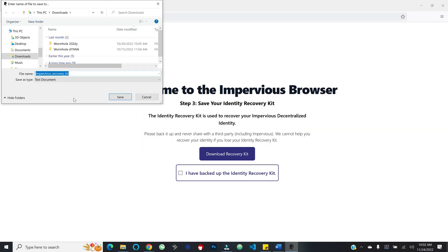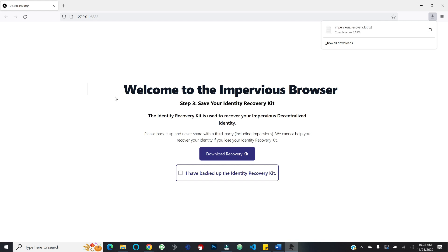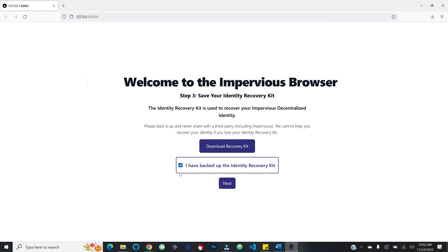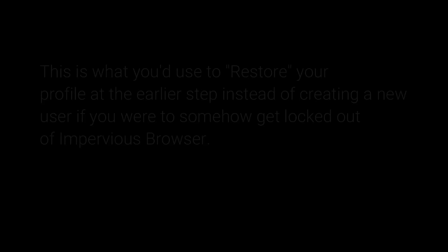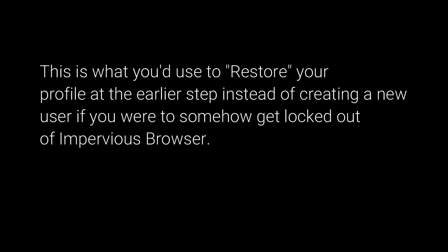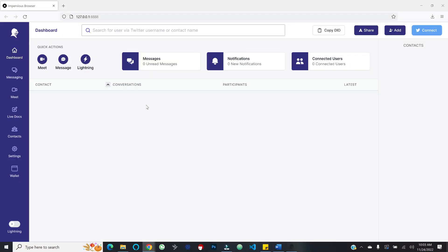If this password is lost, you'll need to perform a reset and restore with the identity recovery kit. We'll go ahead and hit set password. It is automatically prompting us to save what is called our recovery kit, which is necessary to recover your decentralized identity. It's not a Gmail address that Google owns — this is your identity. We'll go ahead and save this and confirm we've backed up the identity recovery kit.